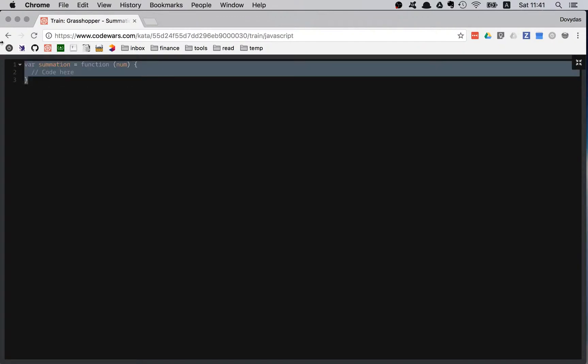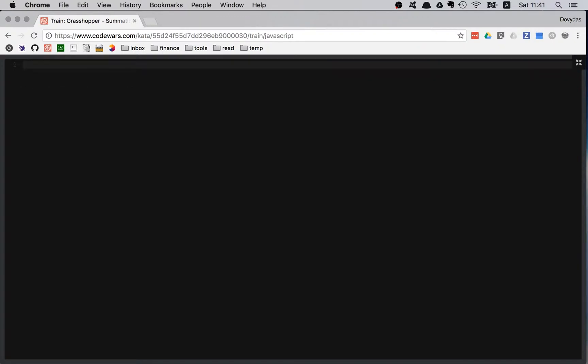Again, deleting everything since I'll be using ES6 syntax. Const summation, that's the name of function. It has one parameter, so I can omit the parenthesis. Let's solve it.